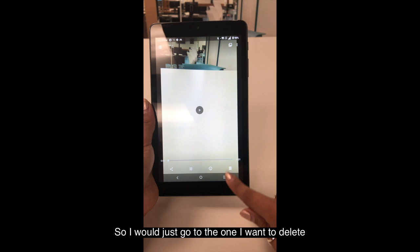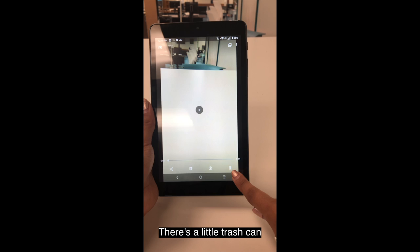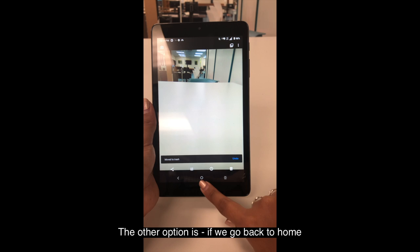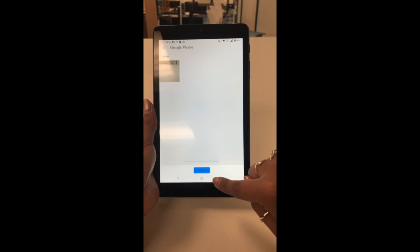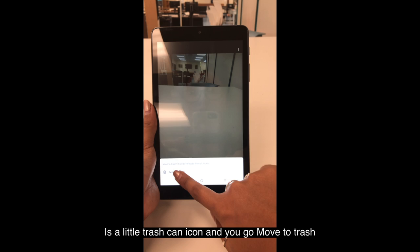Say I wanted to delete a photo — I would just go to the one I want to delete and right in the bottom right-hand corner there's a little trash can, so I can press move to trash. The other option is, if you go back to home, this little colorful pinwheel is the photos app. If you click that, it will also bring you to all the photos and videos that you took. You would click on it and then right in the bottom right corner again there's a little trash can icon — you can go move to trash.